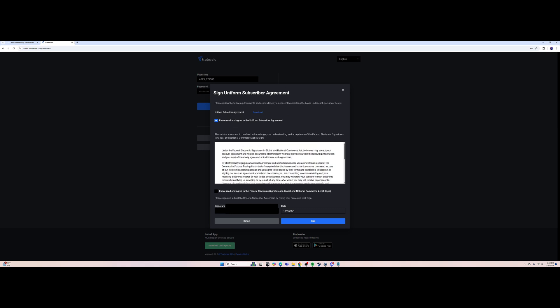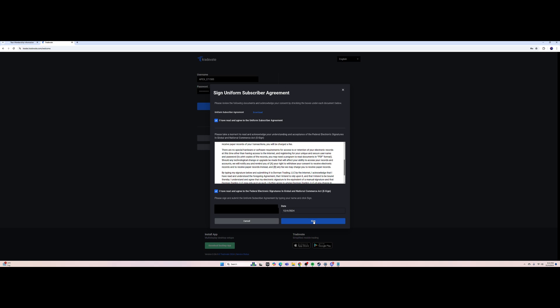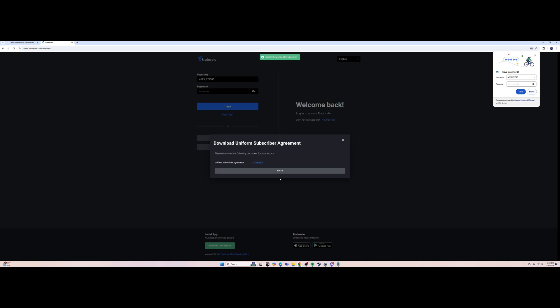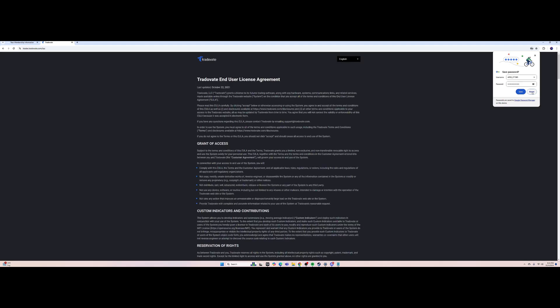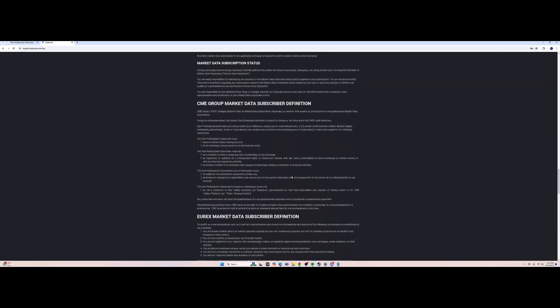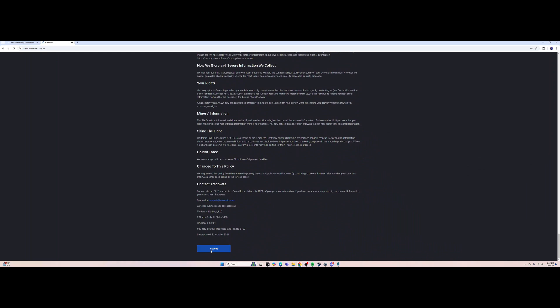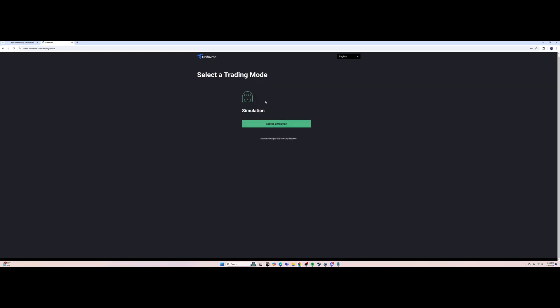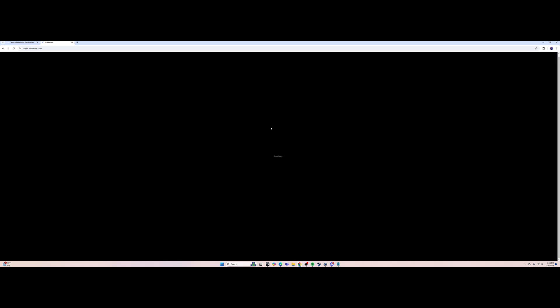It's going to have you agree to the uniform subscriber agreement. You can read through it — I have read and agreed to the federal electronic signatures and global and national commerce act e-signature. Press sign. Now I've successfully signed the agreement. Close this, say Never, then scroll all the way down and select simulation trading mode — Access Simulation.